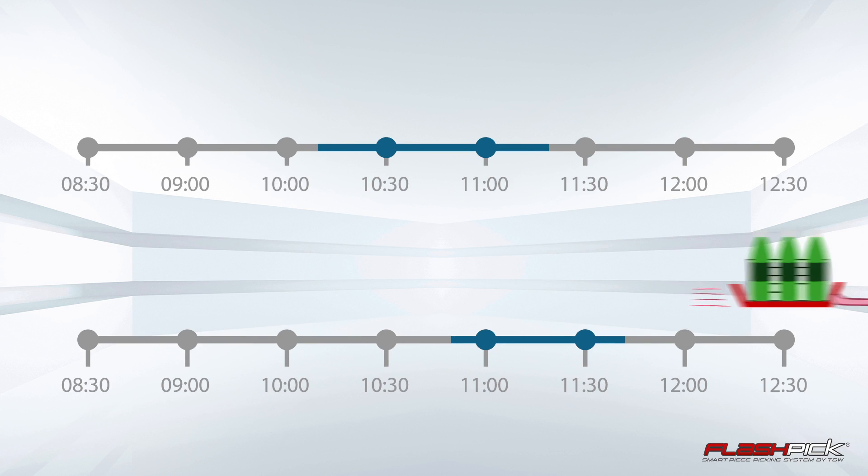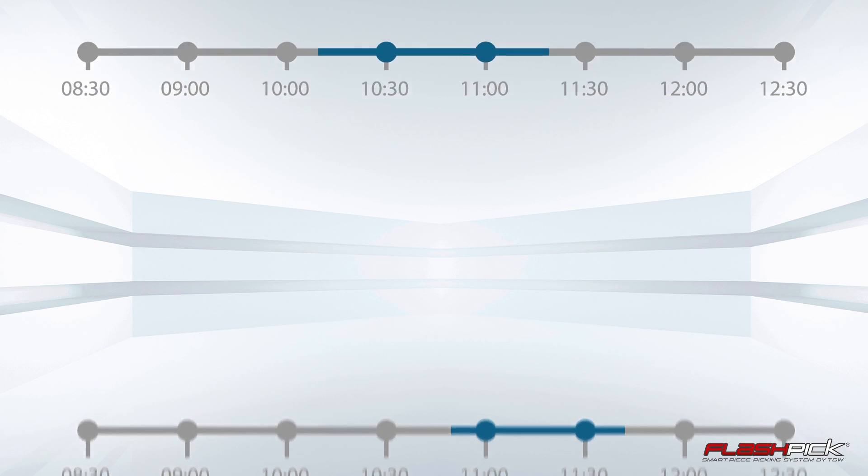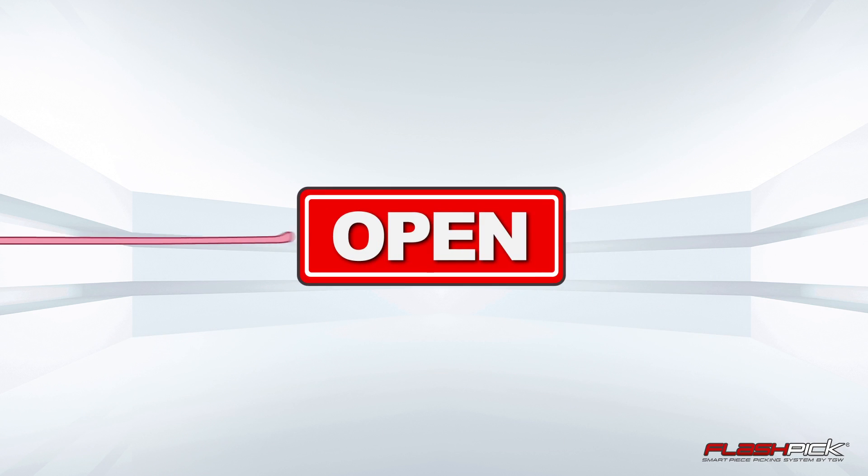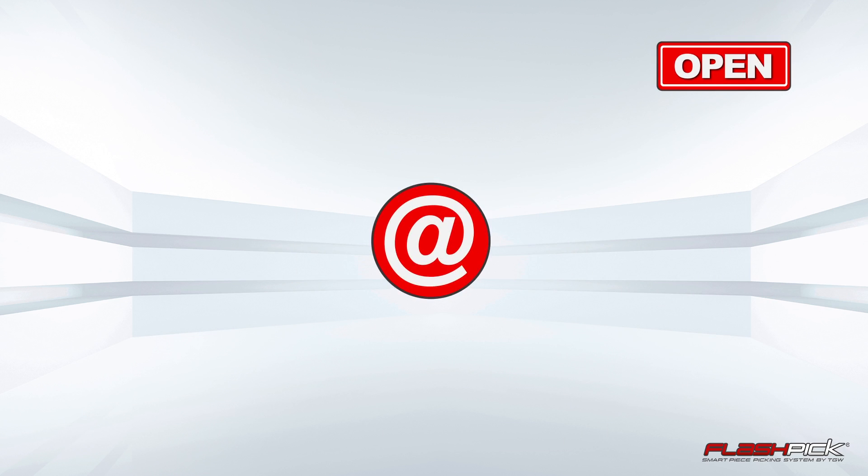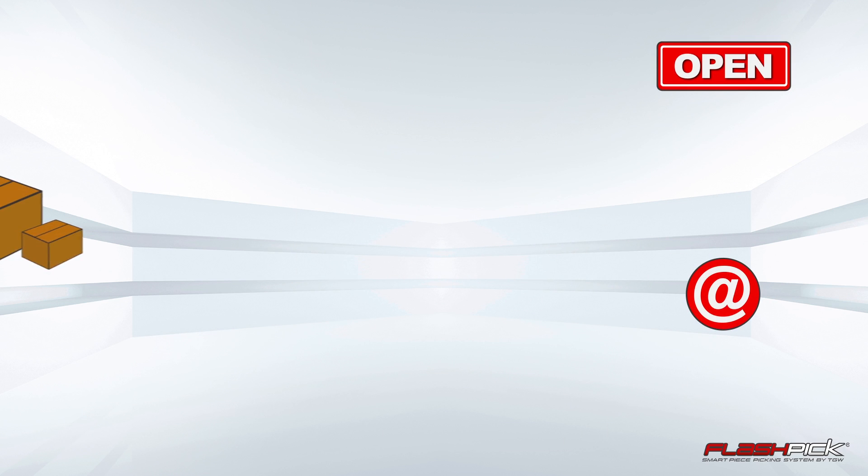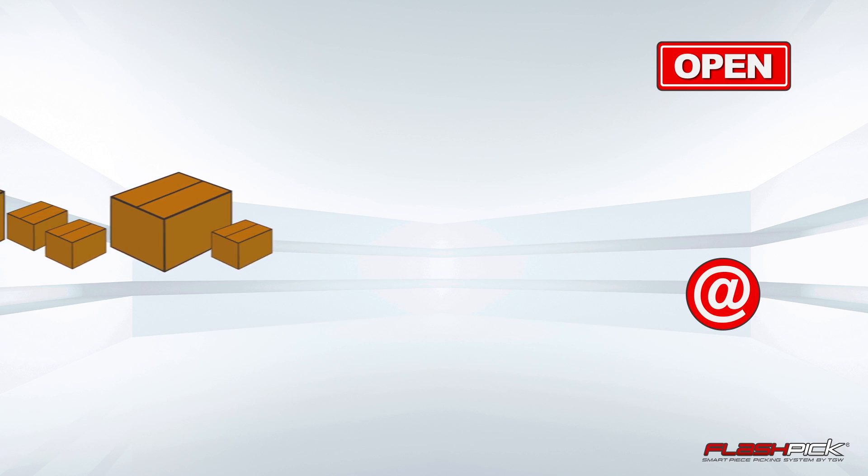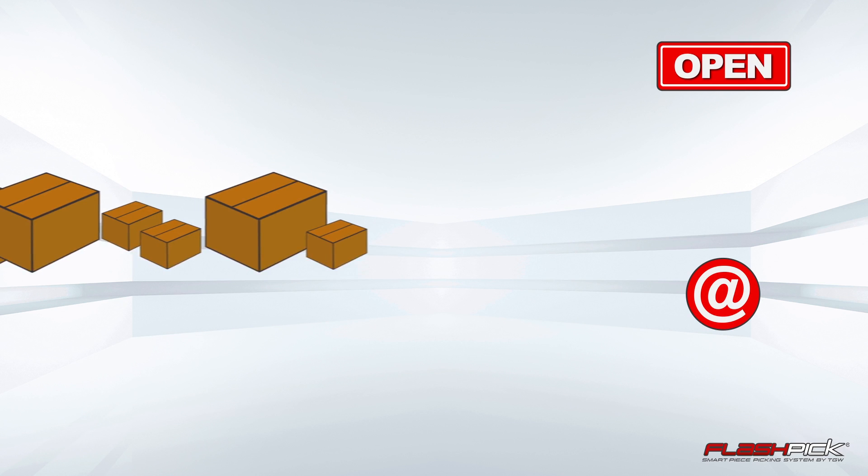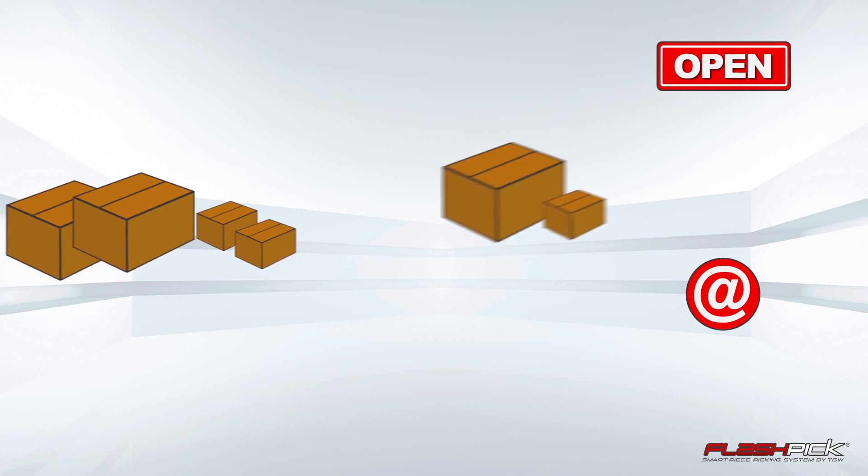Flashpick is ideal for omnichannel distribution, whether store or e-commerce, and therefore for any combination of small and large orders.